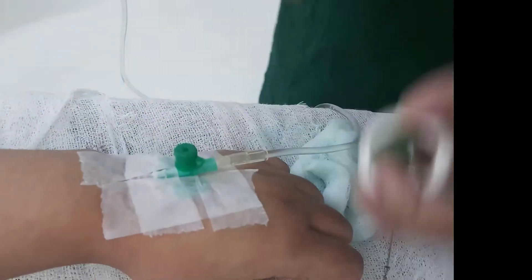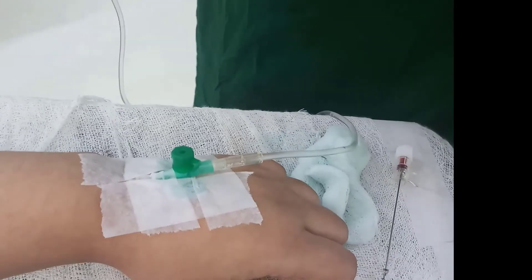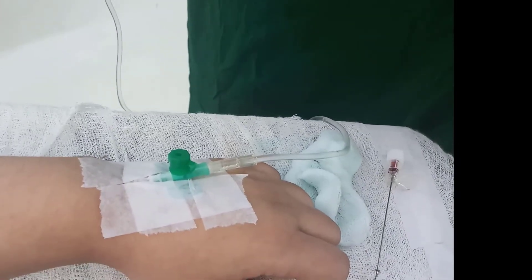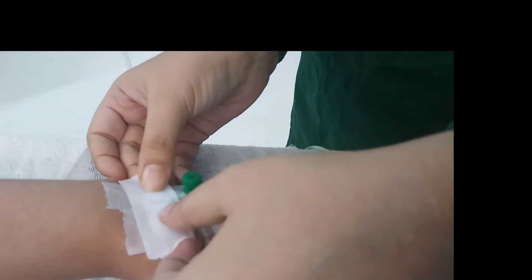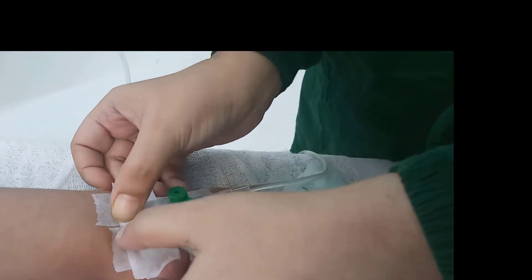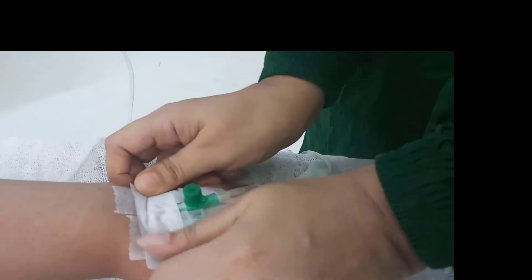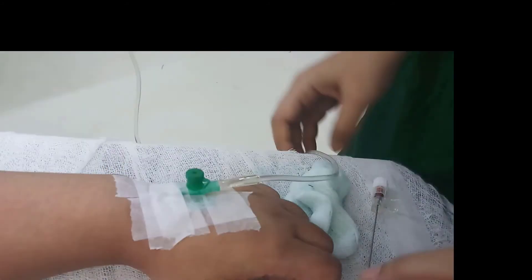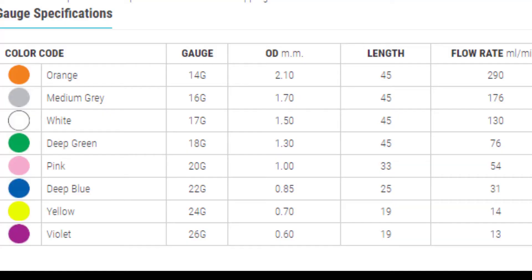There are different types of cannula which can be recognized by color. In the grounding department we usually use deep green, that is 18 gauge cannula, and pink, that is 20 gauge cannula.